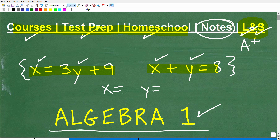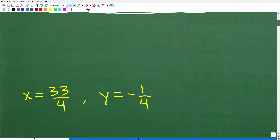So let's go ahead and show you the answer. The topic we're dealing with here is called systems — systems of equations. We have x is equal to 3y plus 9, and x plus y is equal to 8. What are x and y? The answer is: x is equal to 33 over 4, and y is equal to negative 1 fourth.